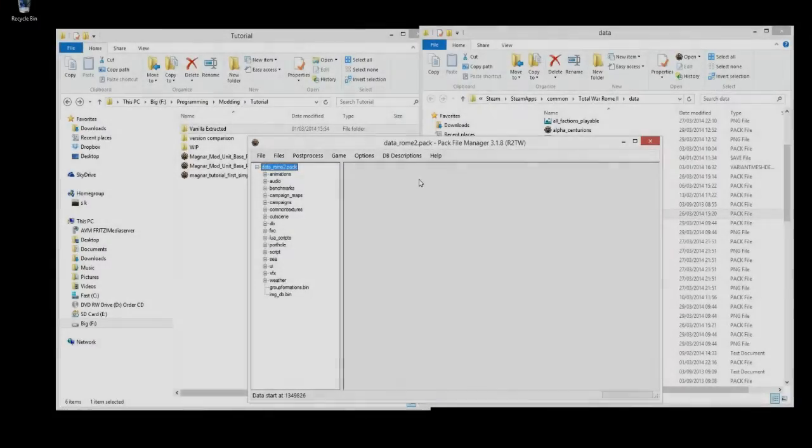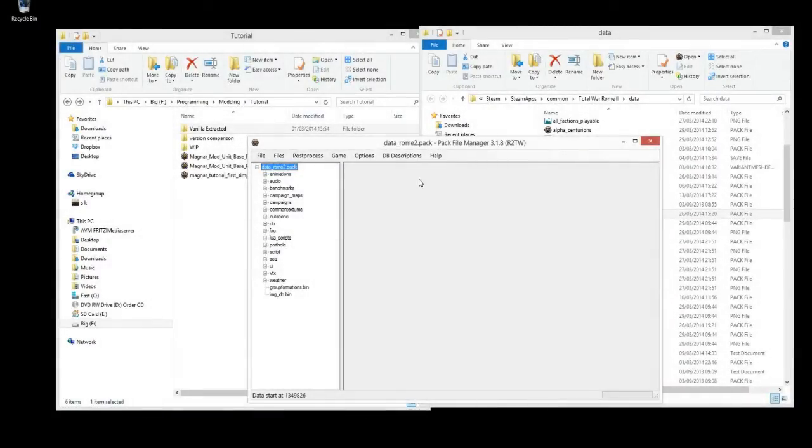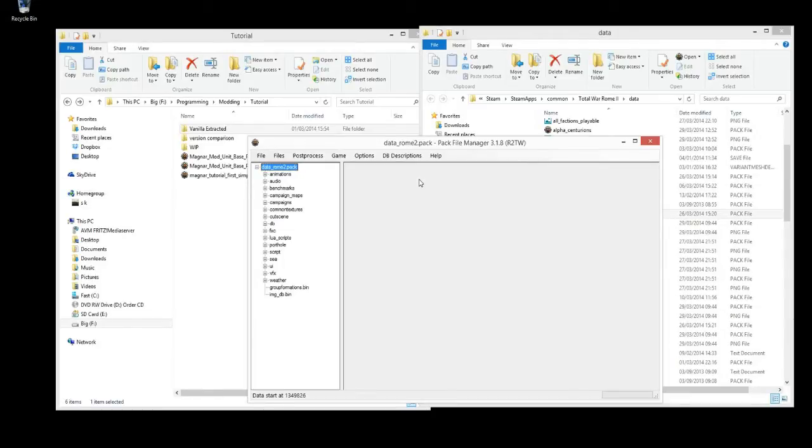Hi, this is Magna and welcome back to my modding tutorial series for Rome 2 Total War. In this episode I'm going to show you how to add custom unit cards to your units.